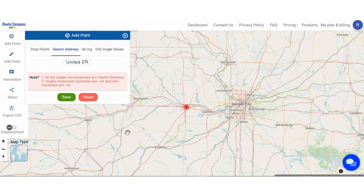Now, Step 2: We get precise. Utilizing the MAP OG Route Compass, plot the route using distance and bearing angles.